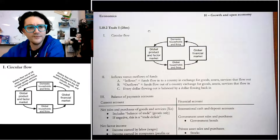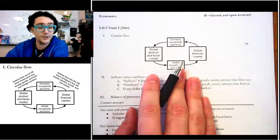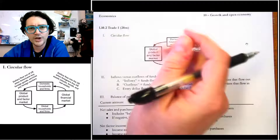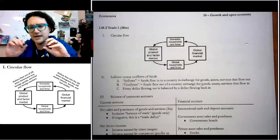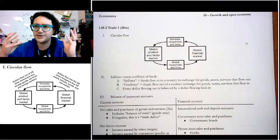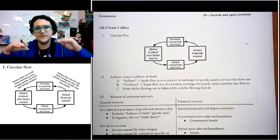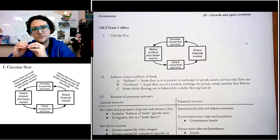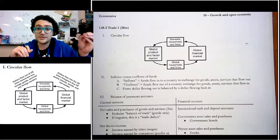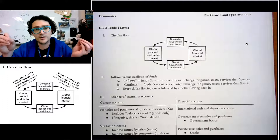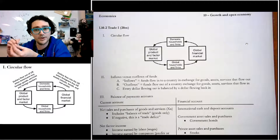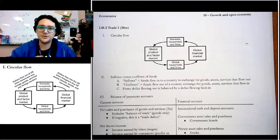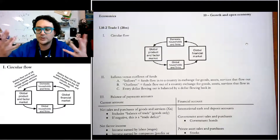To start us off, kind of a review of what we call the circular flow model — but this is the global circular flow model. You've got households interacting with firms, with a factor market and a product market. The factor market is where resources are bought and sold, the product market is where goods and services are bought and sold. Households get money from the factor market when they're paid, spend it in the product market, and that money flows to firms who pay their workers — hence the circular flow.